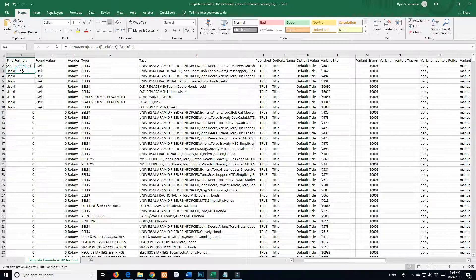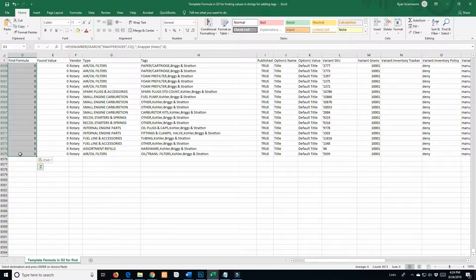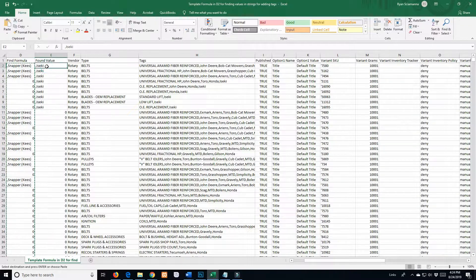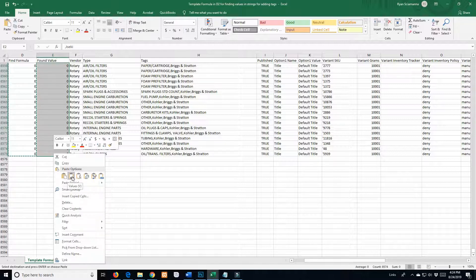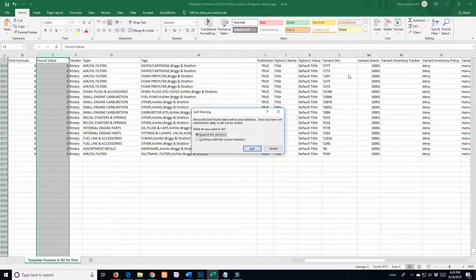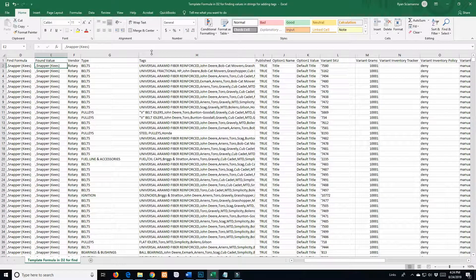Now I need to copy that formula and take it from the top all the way down to the bottom and copy it into every cell. I scroll all the way down, hold Shift, click the bottom cell, Control+V - boom. Now I grab this column, go back to the top, hold Shift, select all, copy. I come into the found value column - these are still in formula form so I need to turn them into values. Right-click, paste as value - boom. Then I sort largest to smallest, expand the selection, and now they're all sorted.